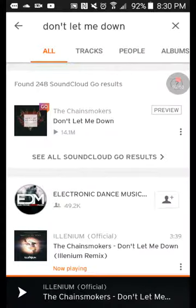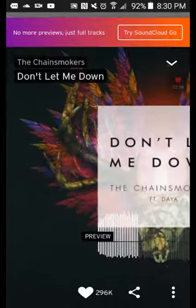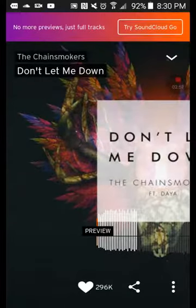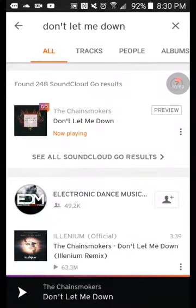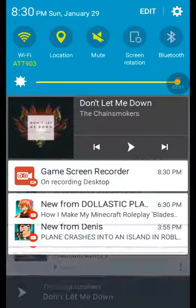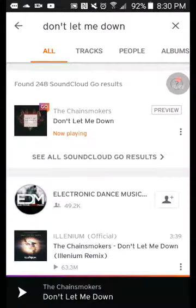So guys, if you want the original full song — the whole entire original song — you have to pay for that.